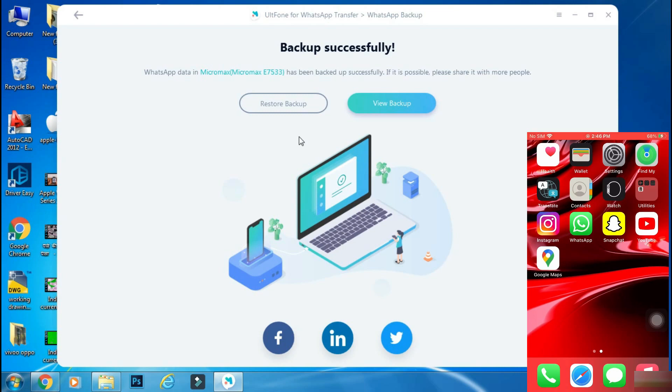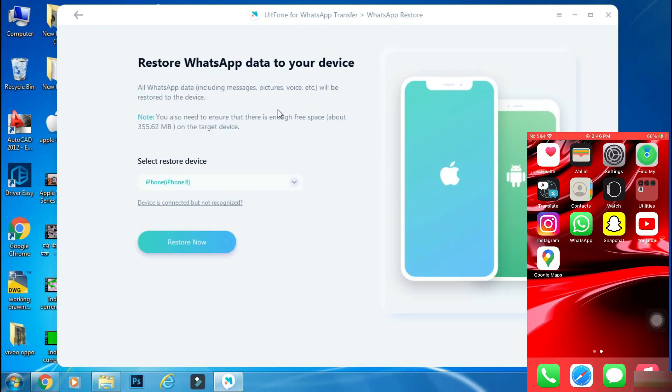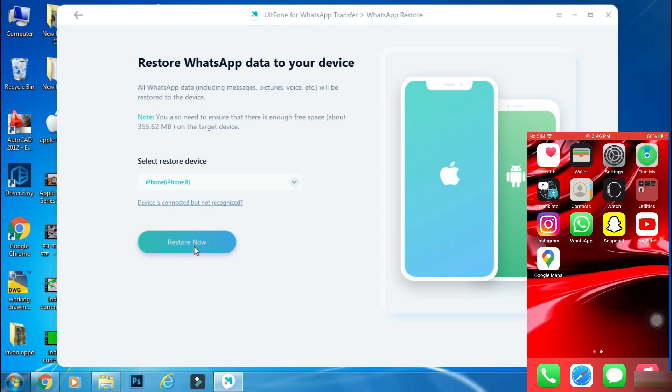Once your iPhone is connected, select restore backup. Check here whether the correct device is connected. After that, click restore now.